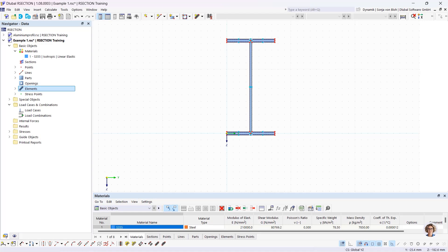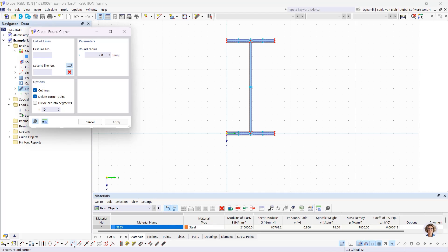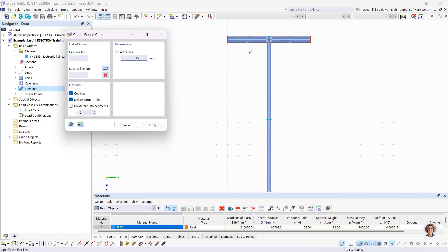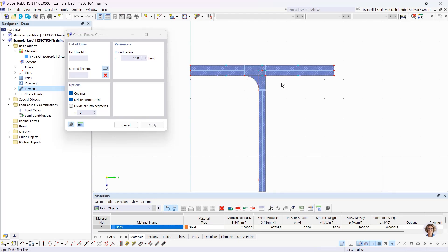The profile should be a rolled T-profile to which a lower flange is welded. I also want to define the round radius. I can define lines to create this round radius, or I can use the function 'create round corner', which you find in the corresponding button at the bottom. I define the round radius as 50 mm and click on the relevant lines, then right-click to leave the dialog.